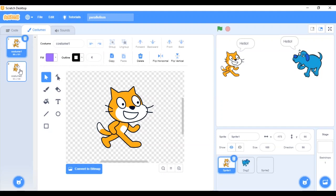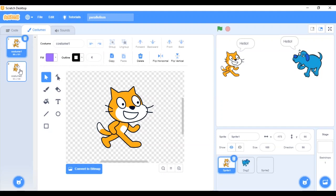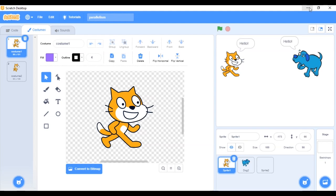If I click on the cat, the cat also has two costumes. If I keep switching, it looks like the cat is walking. So you use the costume to bring your characters to life so that it looks like a real animation happening. If you're creating your own sprites, always remember to have different costumes for that specific sprite so that you can easily animate your sprites. When you're uploading or drawing your own sprite, make sure it has at least two costumes so that you can animate it.